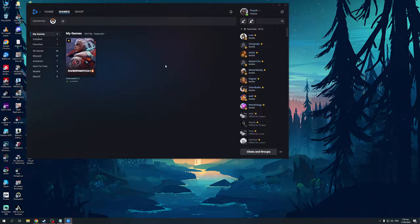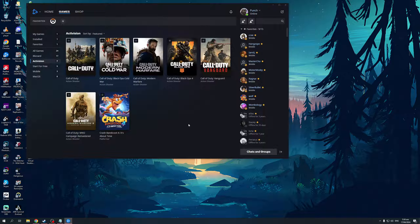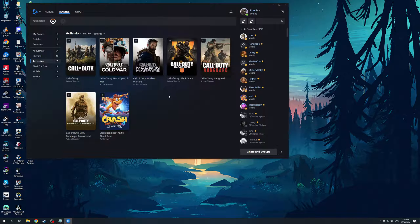Now this pertains to everything you currently have installed on your PC. I only have Overwatch 2 installed. But if I want to add some Activision games, I'd click on this tab right here or this subcategory. So you can see there's Call of Duty, Call of Duty Cold War, Modern Warfare, Black Ops 4, and so on.